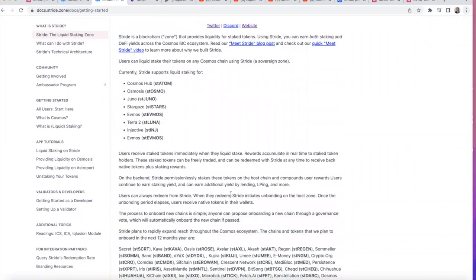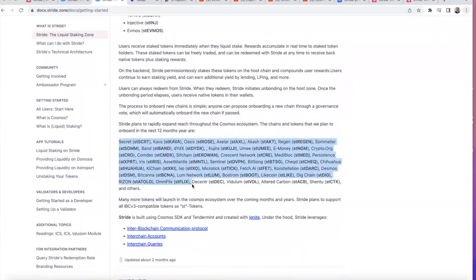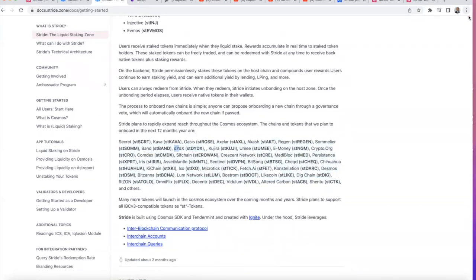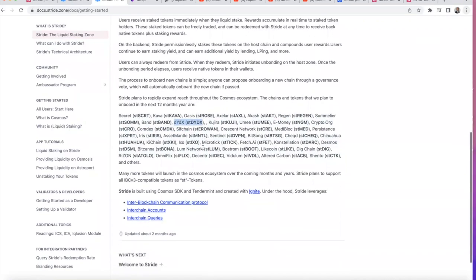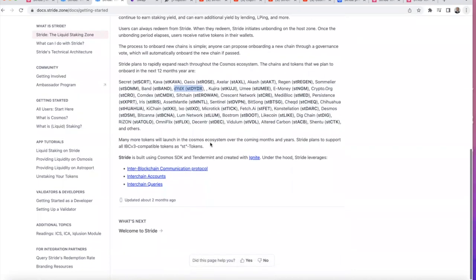The beauty of Cosmos is that many teams genuinely care about community. When all these chains come to Stride, your one Stride token will accrue all their tokens. Do you know what dYdX is? It's one of the biggest perpetual DEXes, and it's coming to Cosmos. Crescent, Asset Mantle, Kava, Oasis Protocol, Secret Protocol — they're all coming. When 100 chains come to the Hub, you're going to get 100 tokens accumulating.